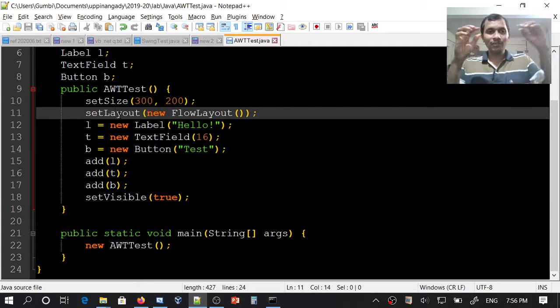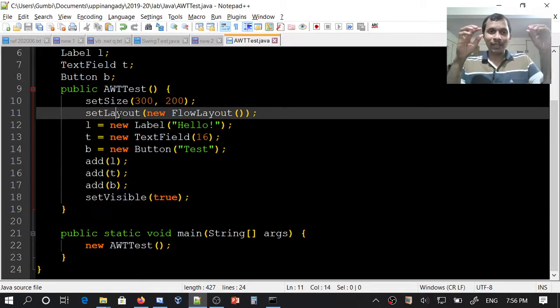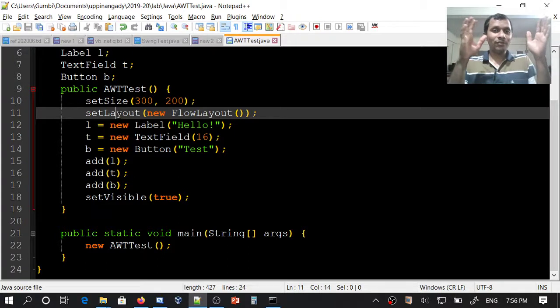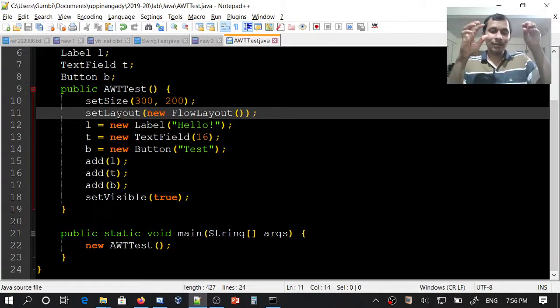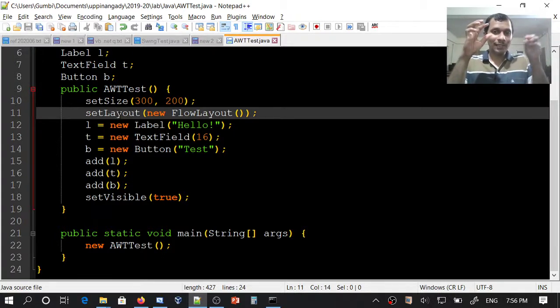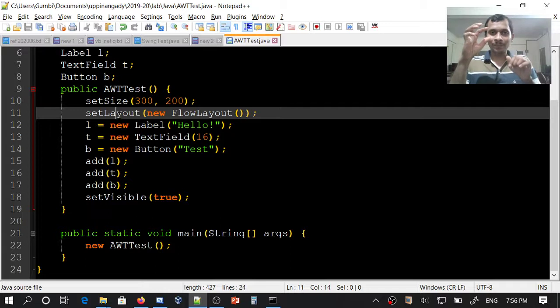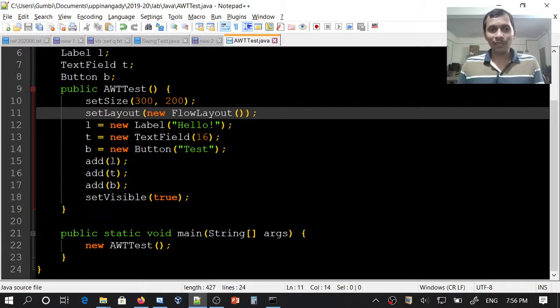components will be aligned in the same line. If the line width is not sufficient for those components, some components will flow to the next line. This is FlowLayout.